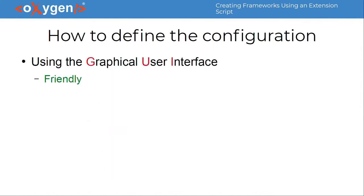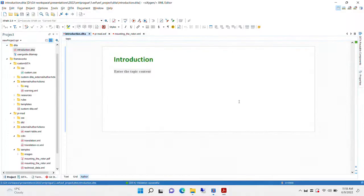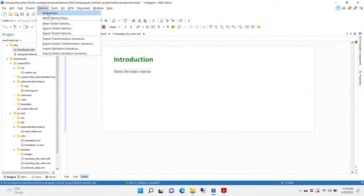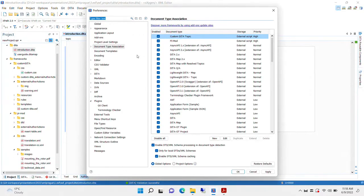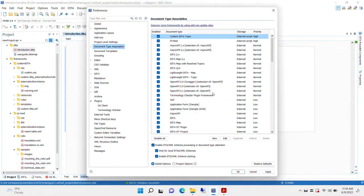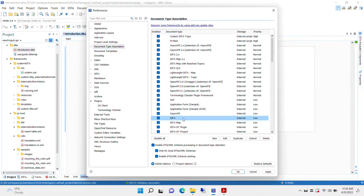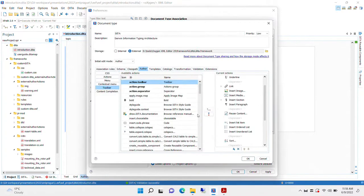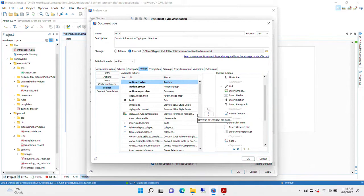The classic, the initial way of creating and working with such a framework configuration was by using the graphical user interface in Oxygen. One would go to options, preferences, there's this document type or framework association, and then you see there are quite a few of them. And here, in this interface, you change various things for this framework.